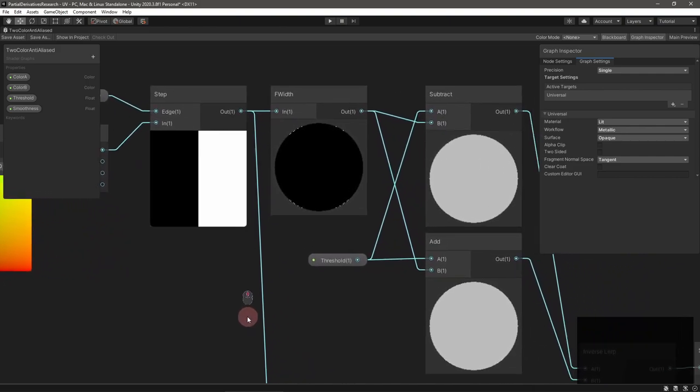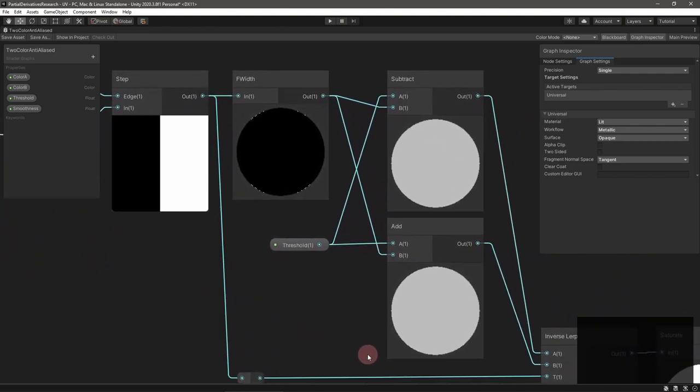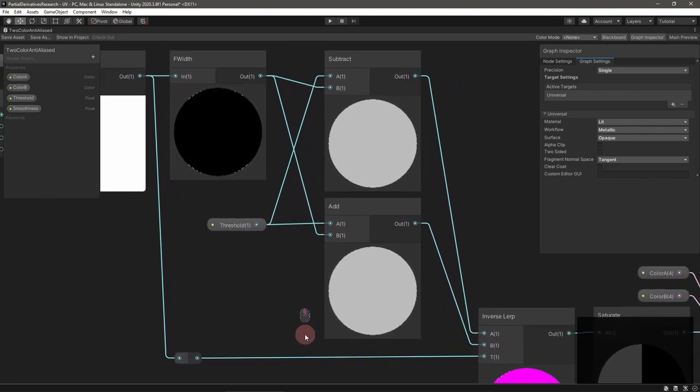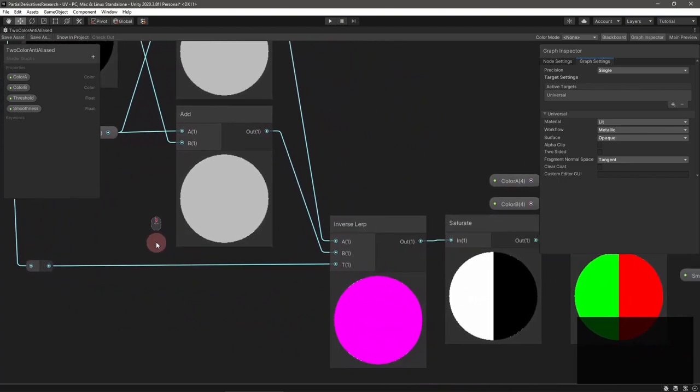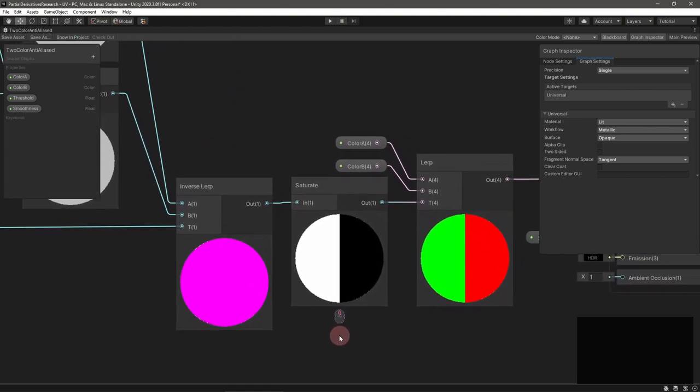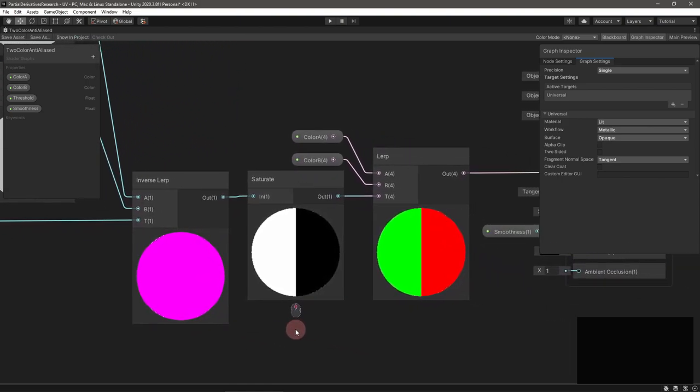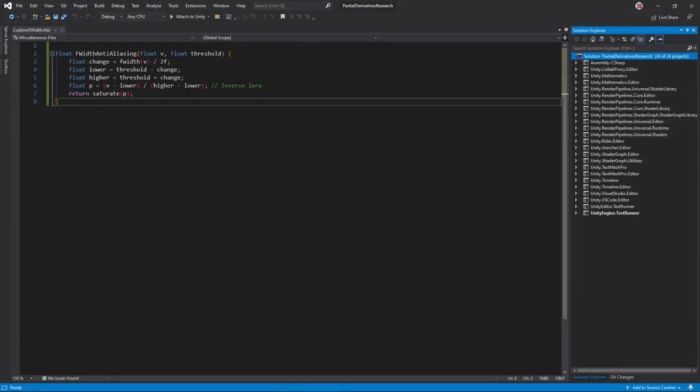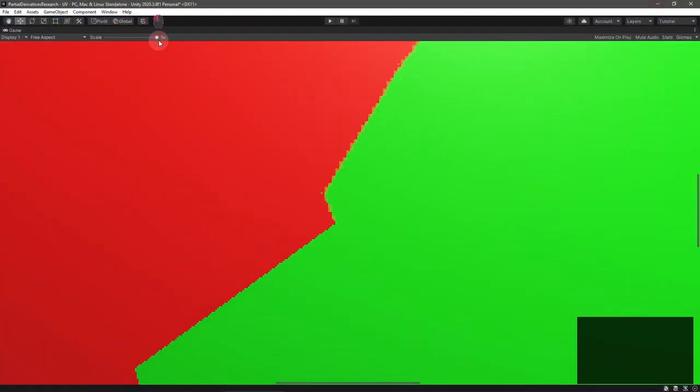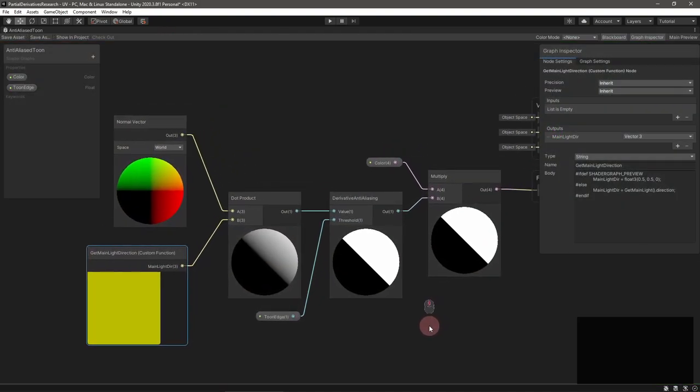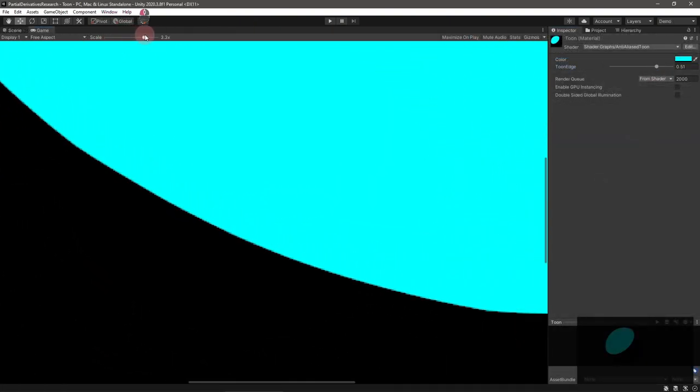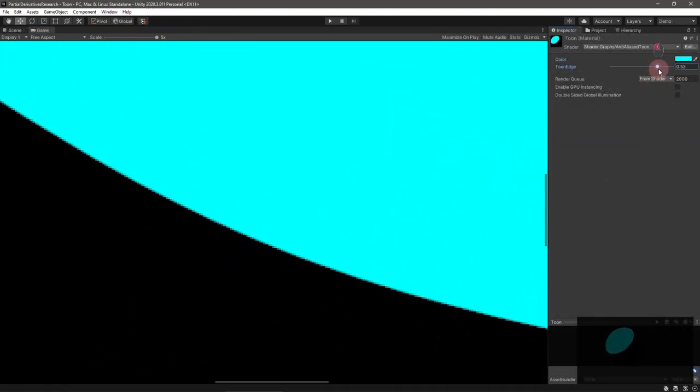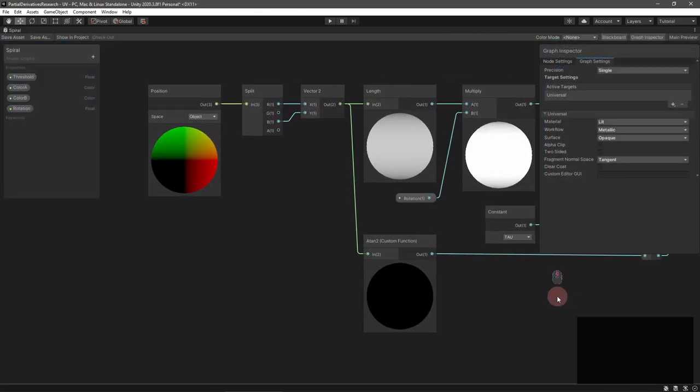This will give you the approximate UV change over a pixel with which to construct bounds on either side of the threshold. All that's left to do is blend the colors based on where the UV lies between those bounds, which an inverse interpolate and saturate node can calculate. With all that done the edge becomes much smoother.